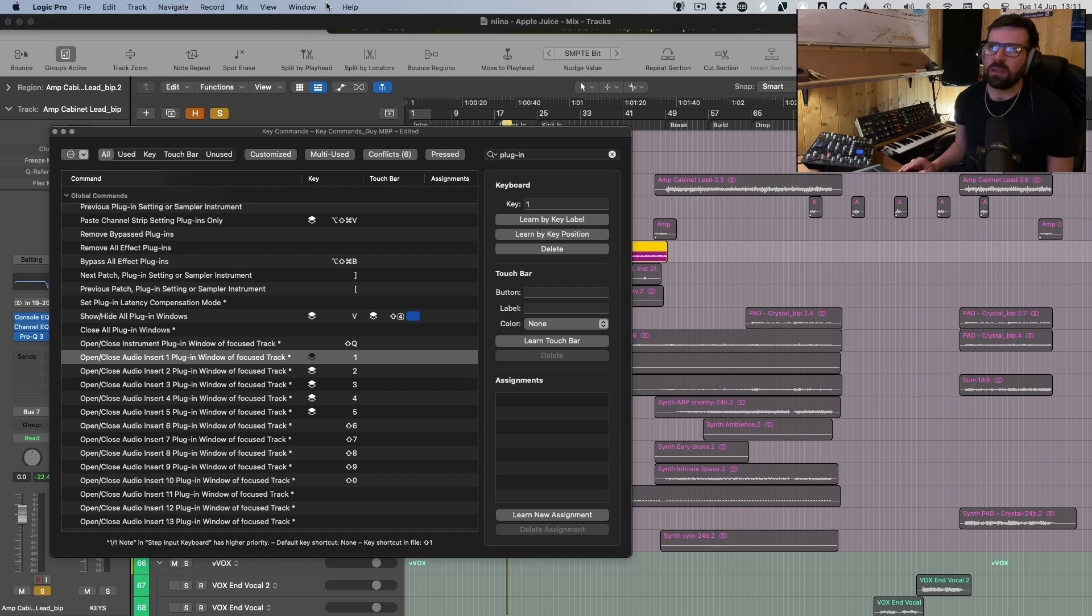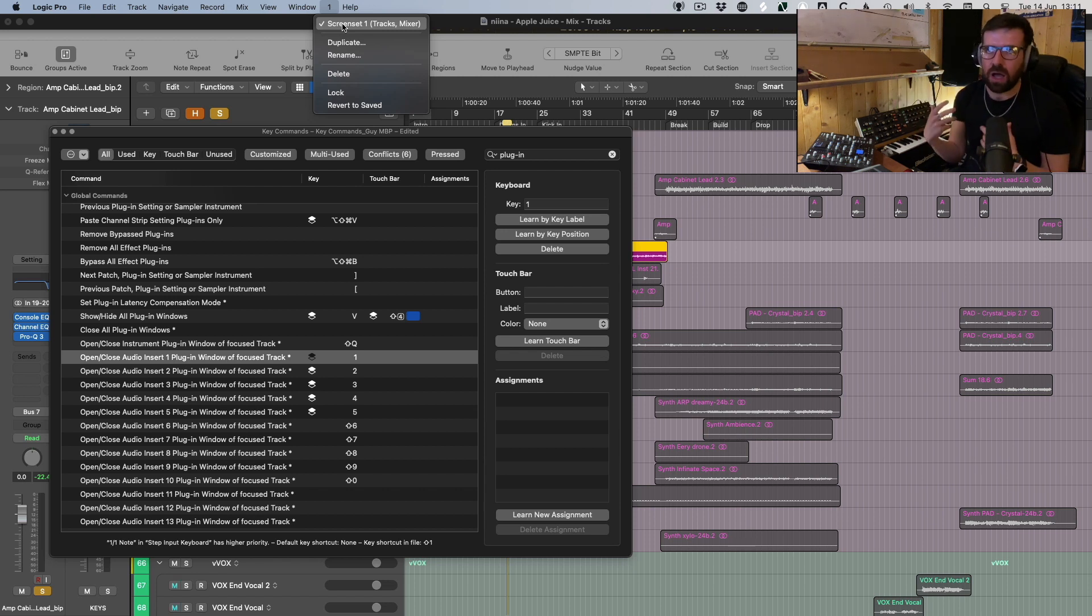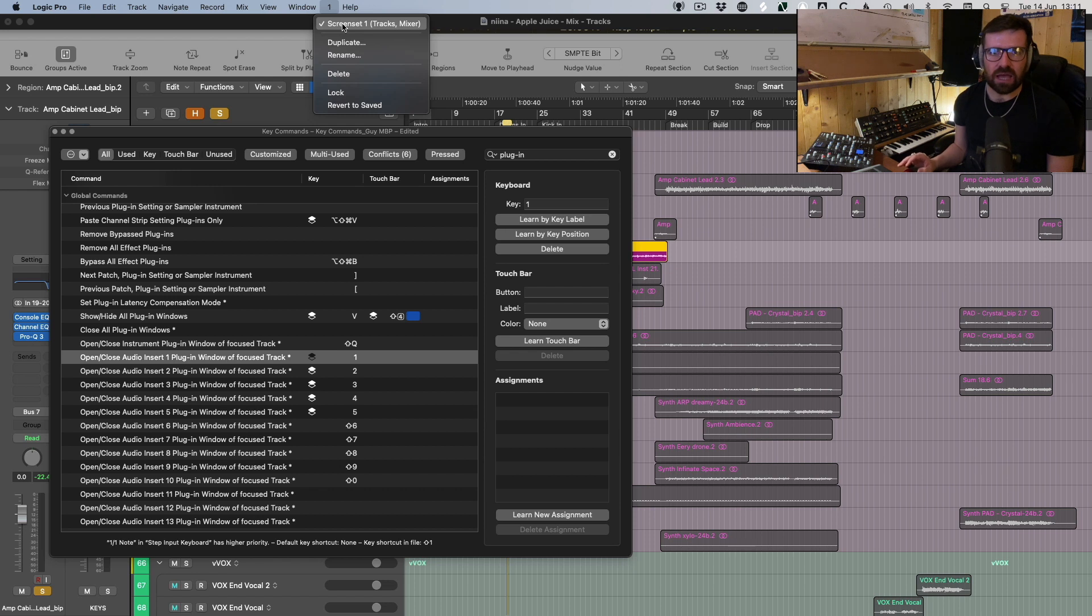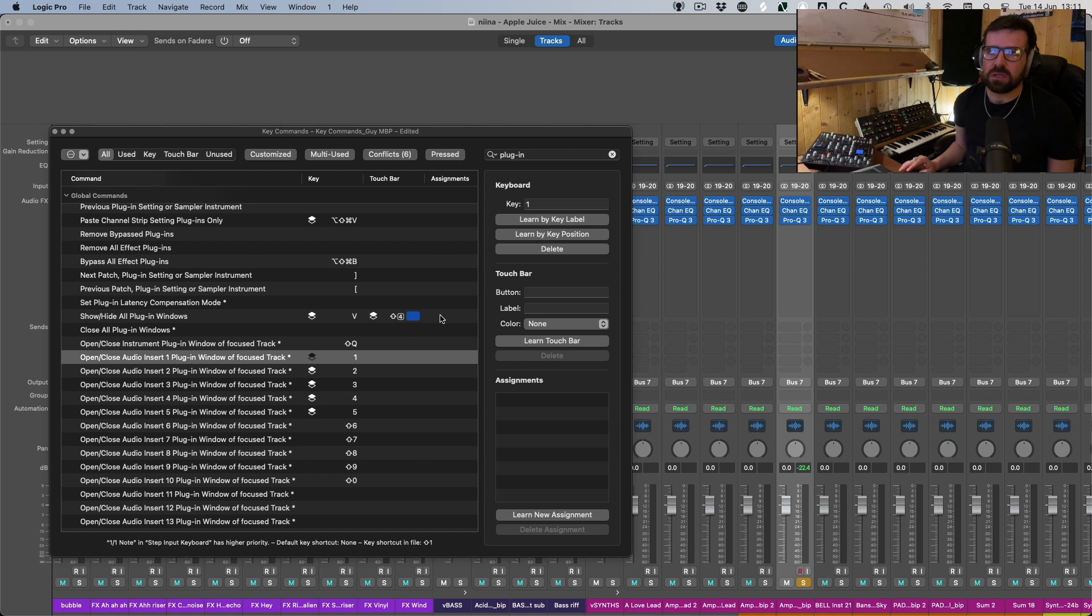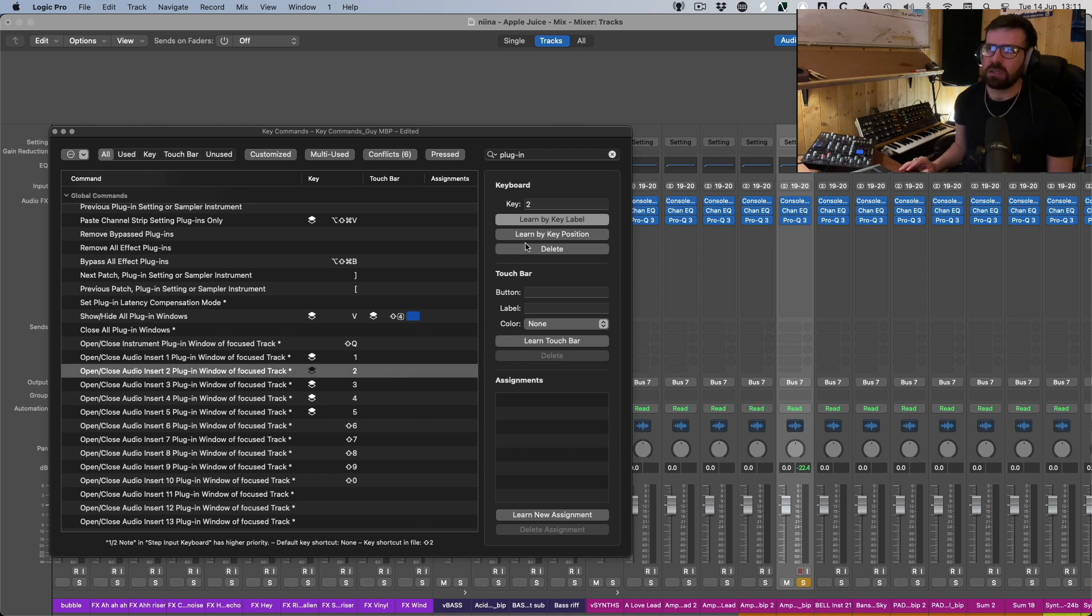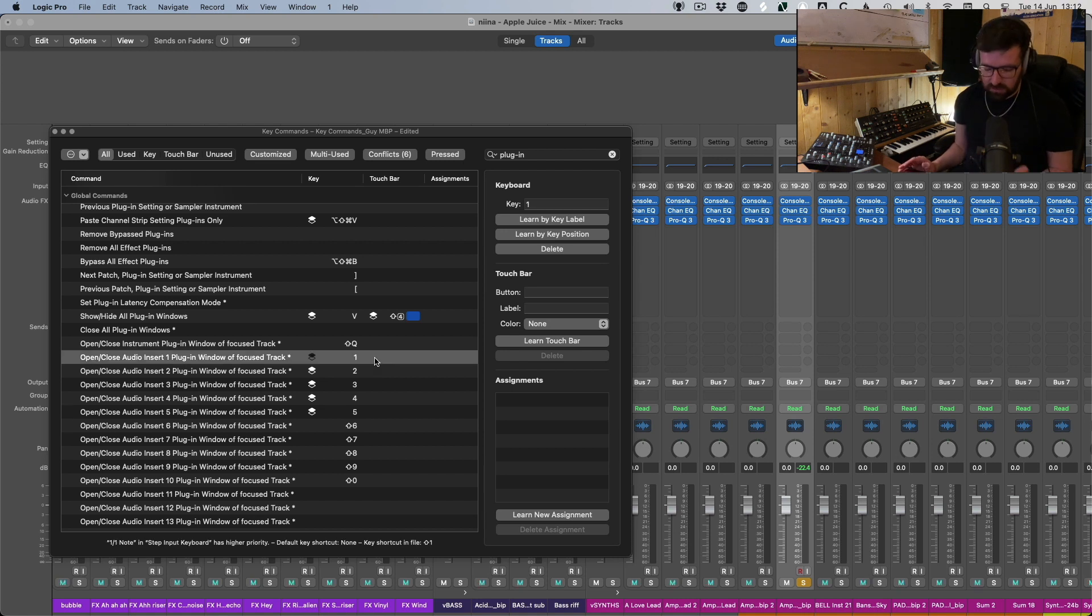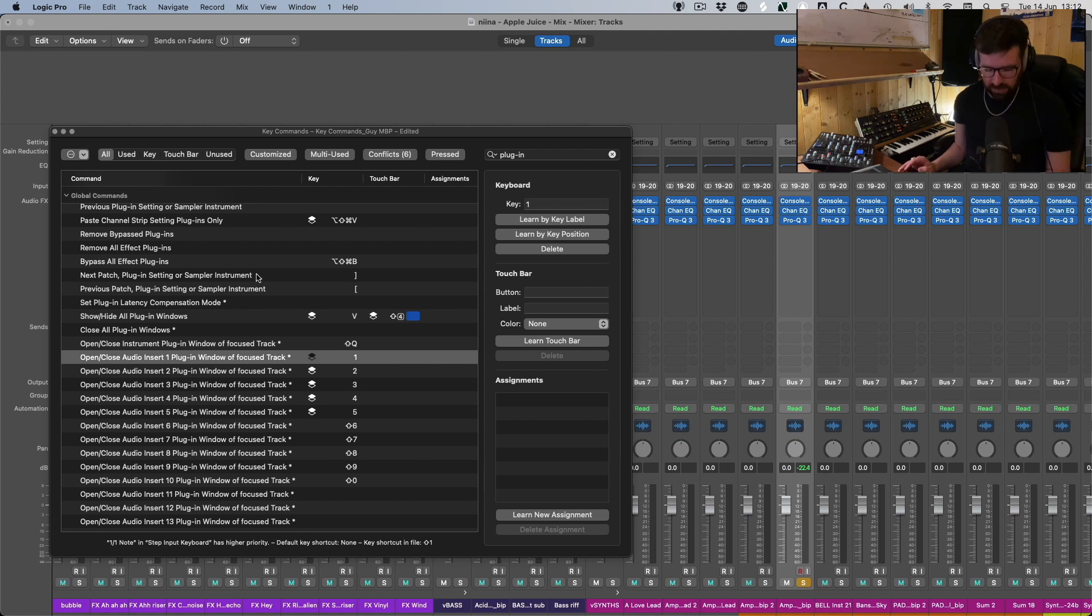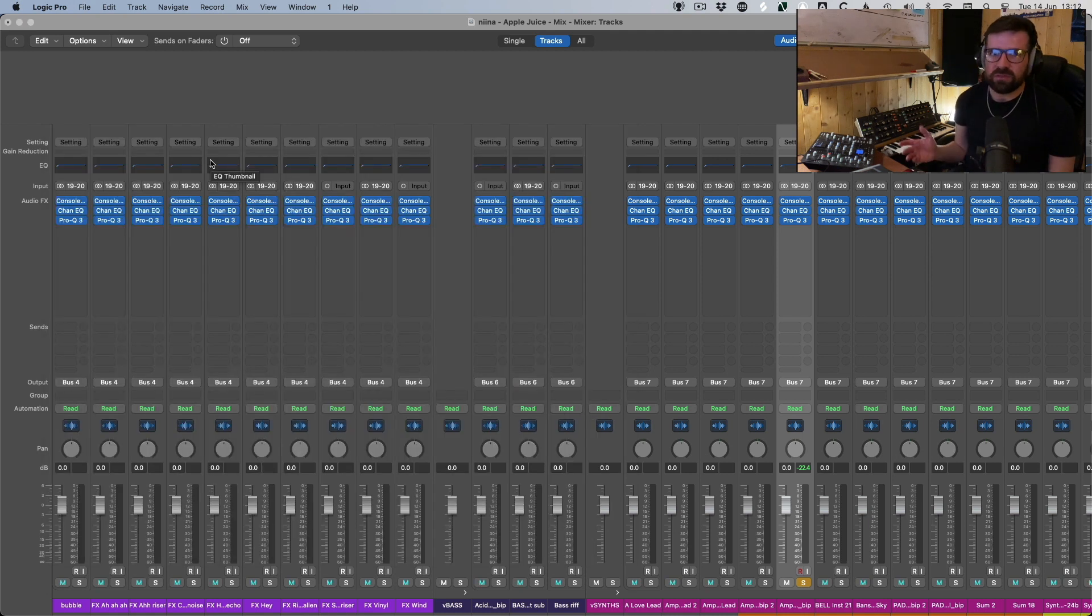Logic by default will assign these numbers to the screen sets, which basically just allows you to have different screen sets in Logic. But I've been using Logic for over 10 years now, and I've never found a use for screen sets. So we're going to go ahead and reassign them. So to do this, we're going to go over, we're going to select open and close audio insert one, going to hit learn by key label, and then I'm going to press one on the keyboard. And that's going to assign that. And I can do that, go through each of these and do the same thing. You can assign this to whatever. Previously, I was using shift one, but I found even that was, I was having to think about where shift was and where one was on the keyboard. But now that we've assigned that.